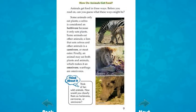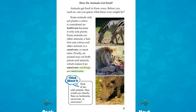How do animals get food? Animals get food in three ways. Some animals only eat plants — a zebra is considered an herbivore because it only eats plants. Some animals eat other animals — a lion that eats zebras and other animals is a carnivore, or meat eater. Finally, an animal may eat both plants and animals, which makes it an omnivore. Warthogs are omnivores.